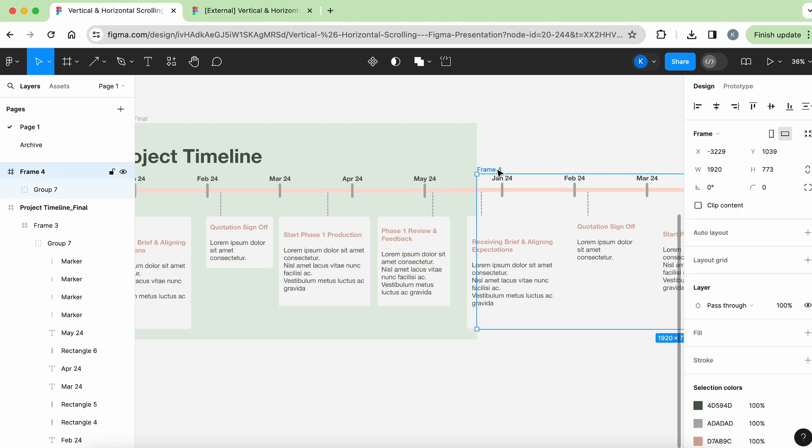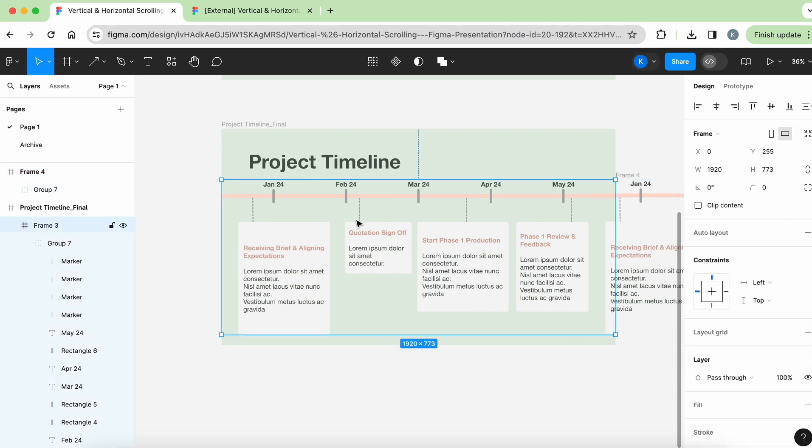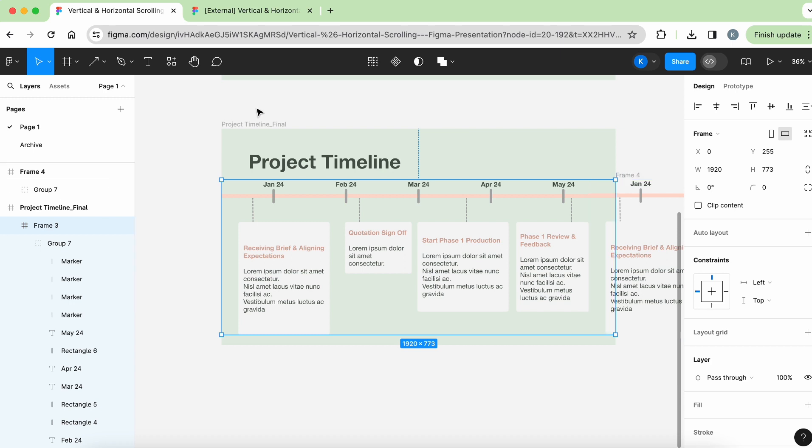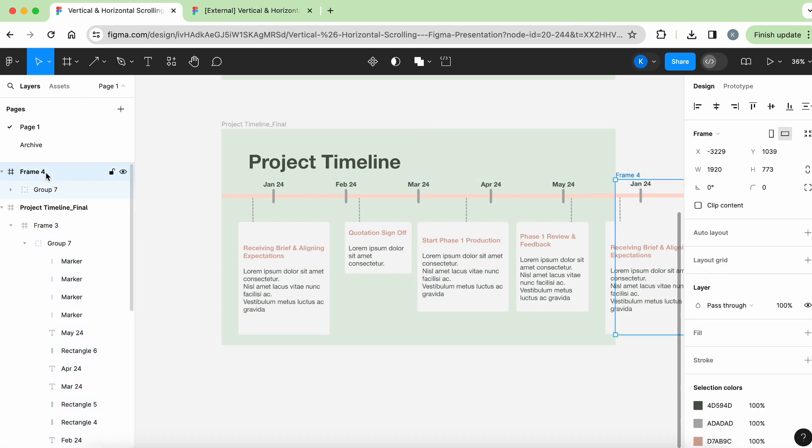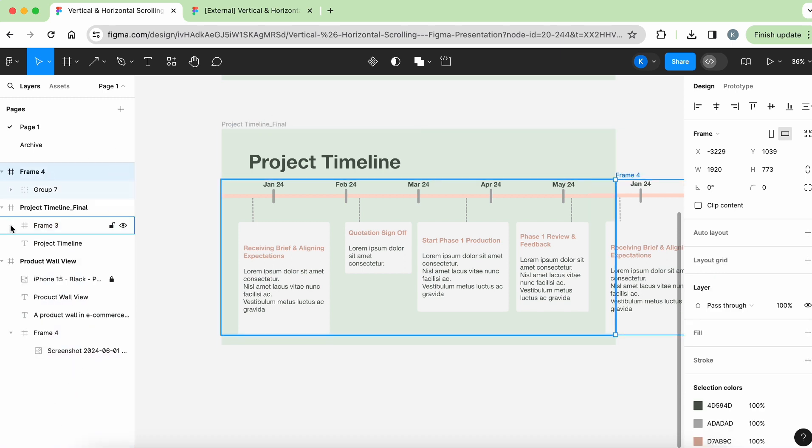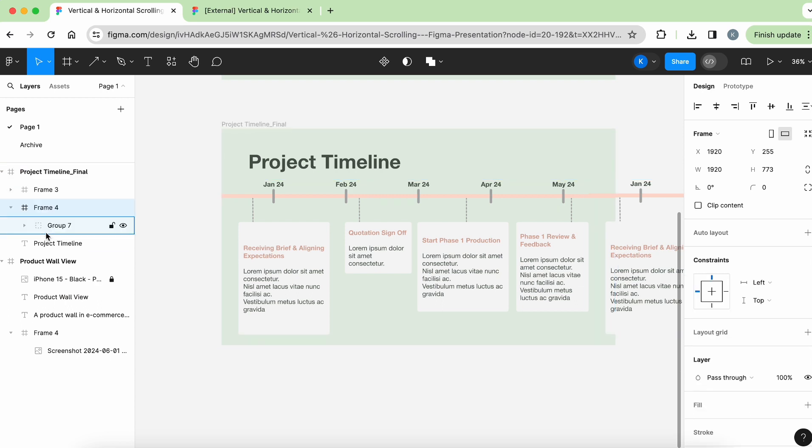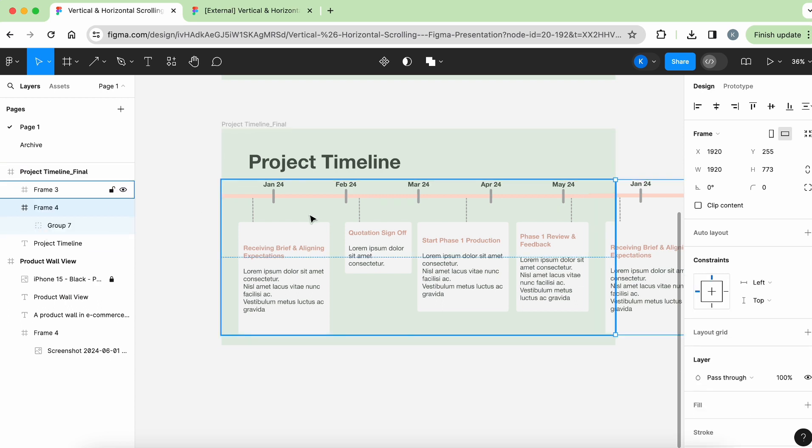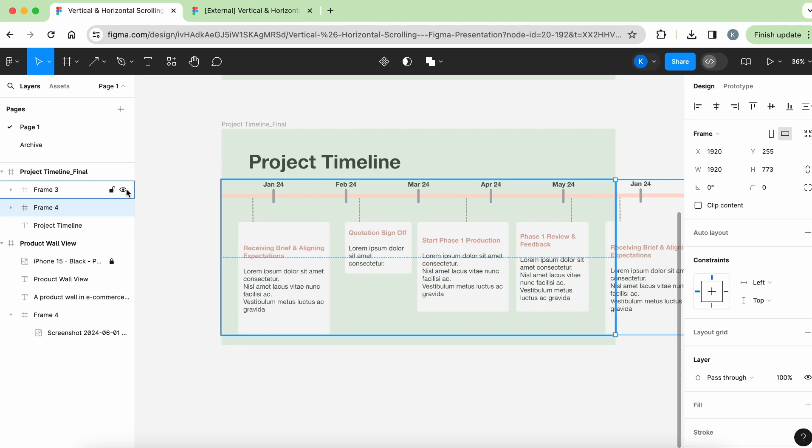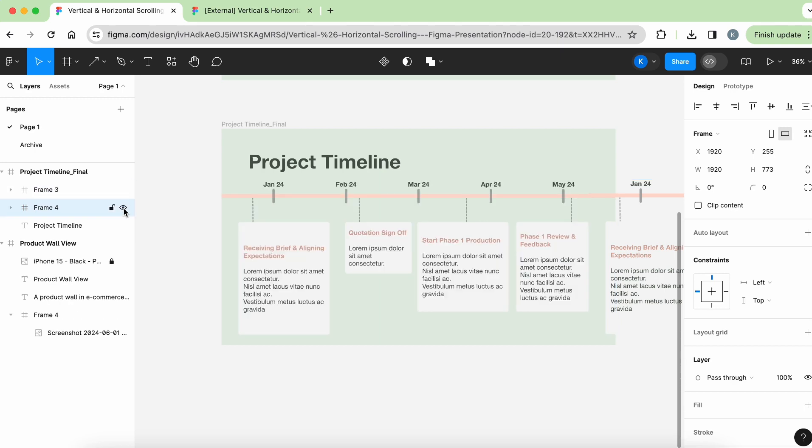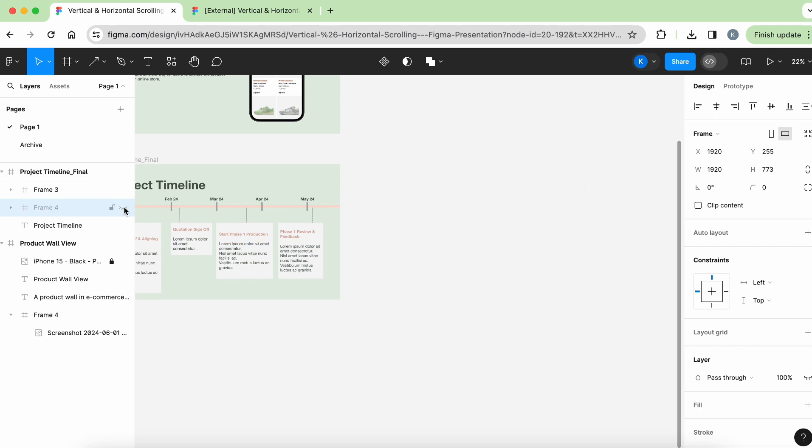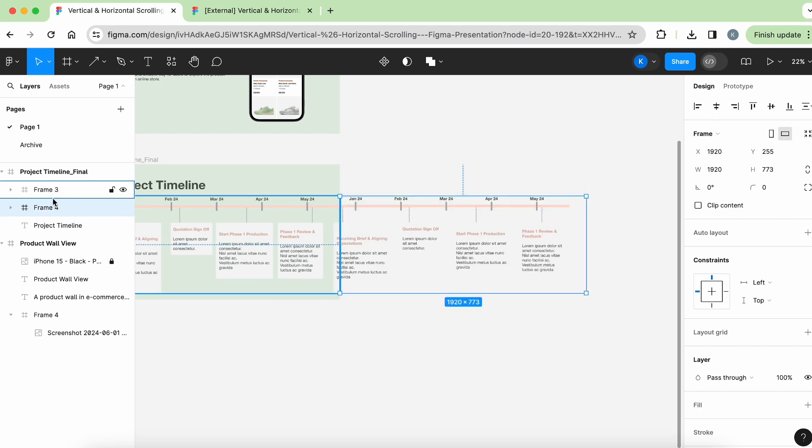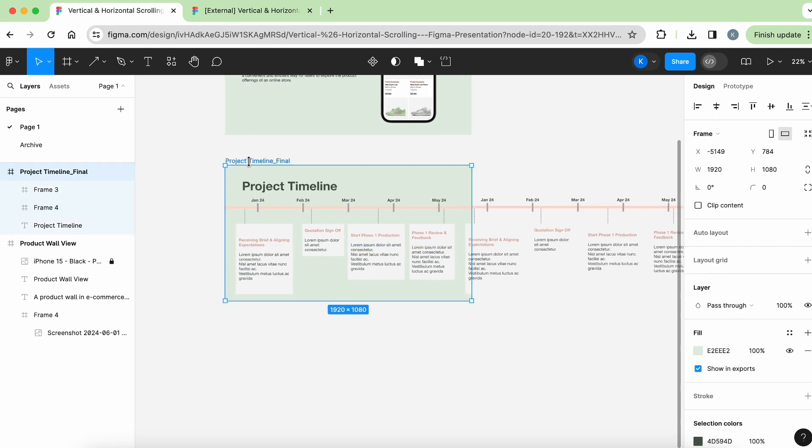So for example, now I have frame number four here, and I have this frame number three over here. And you can see that frame four is outside of this whole project timeline slide. So you need to make sure you drag it back in. So let's just collapse frame three, drag frame four inside here. So at least then both frame three, this one, frame four, which is the one on the right, they are within the same frame of this whole presentation slide.